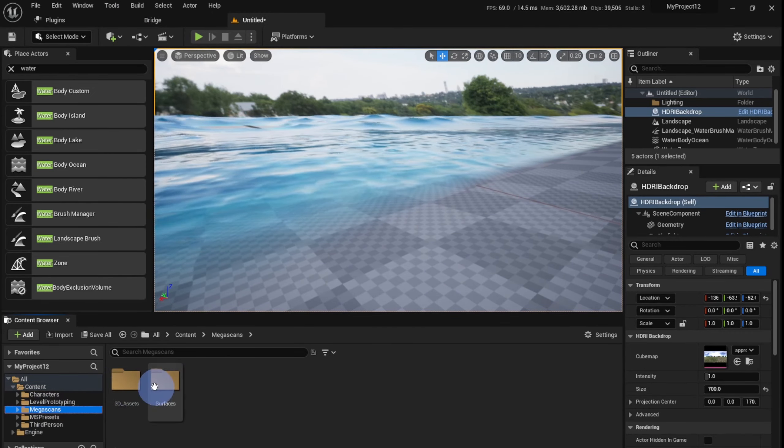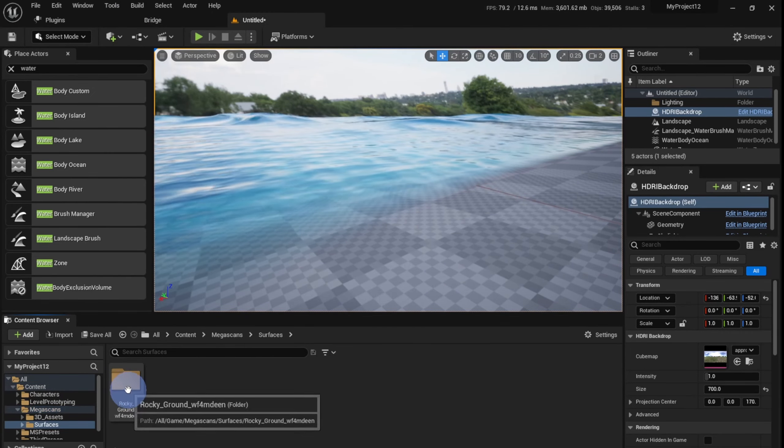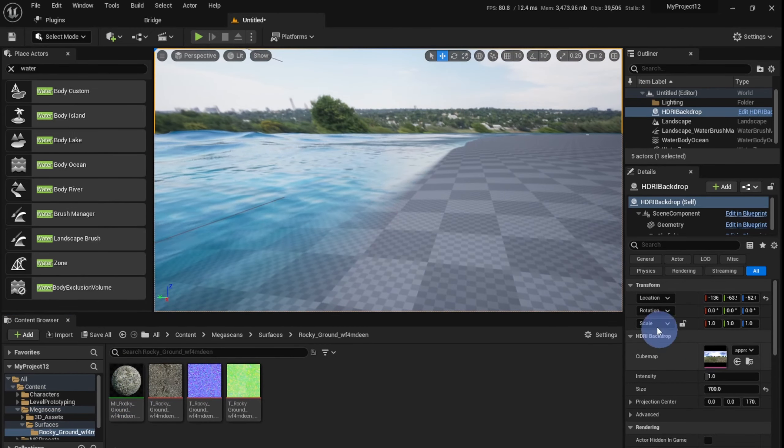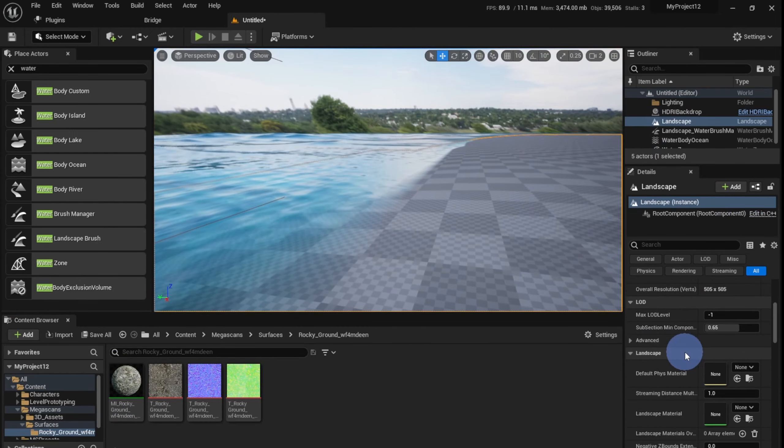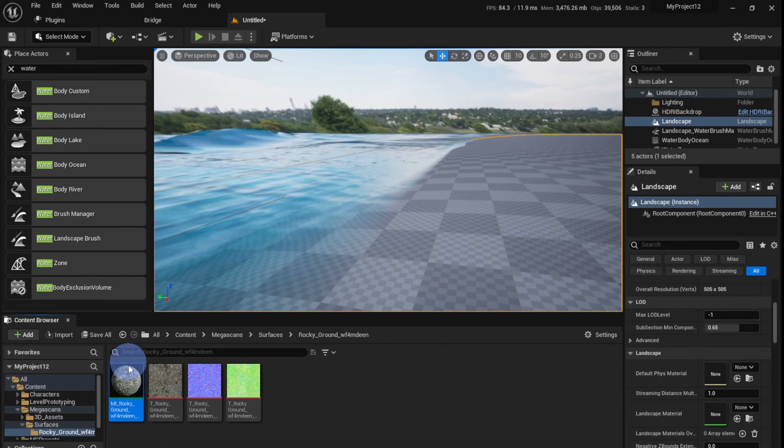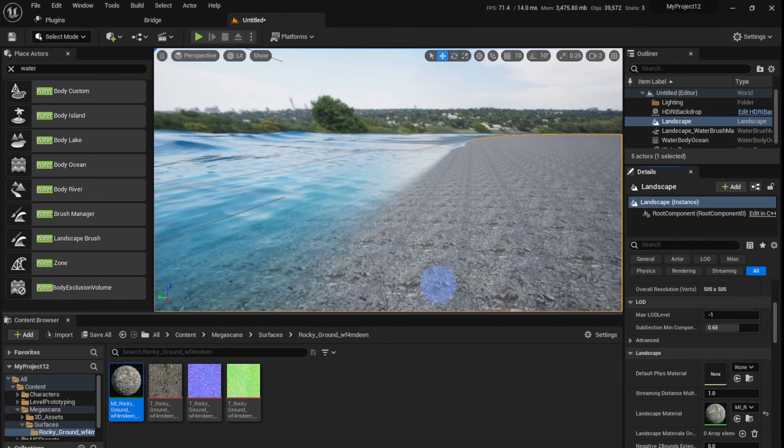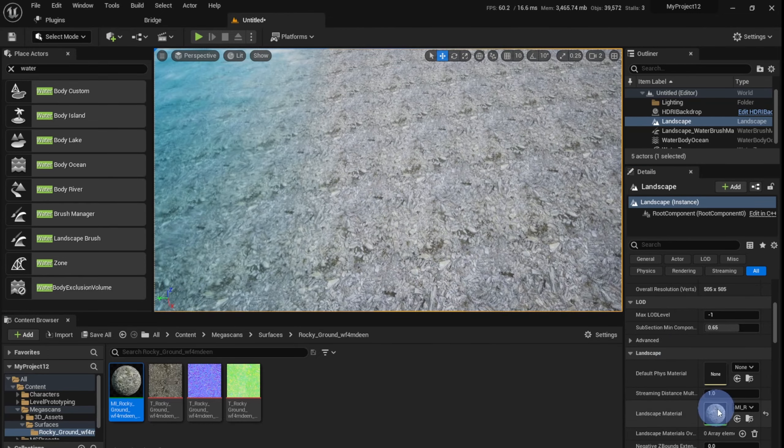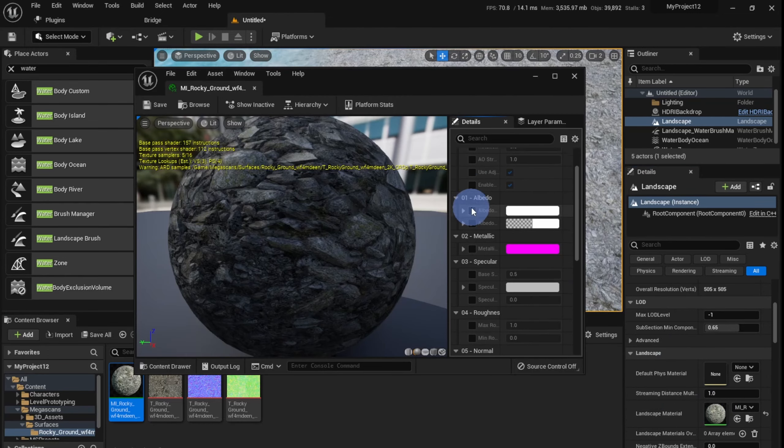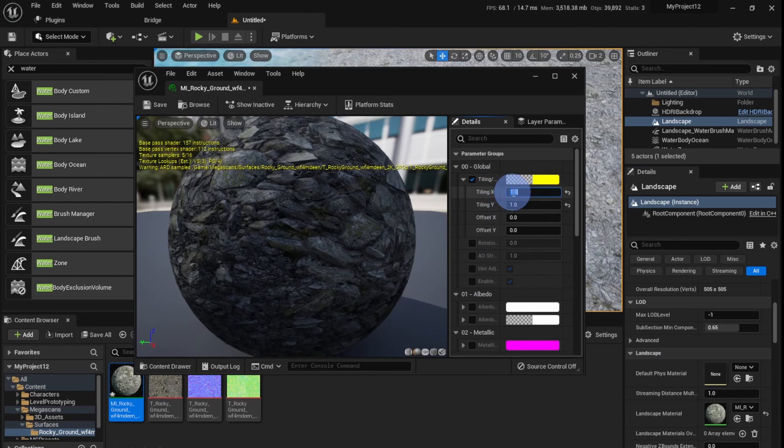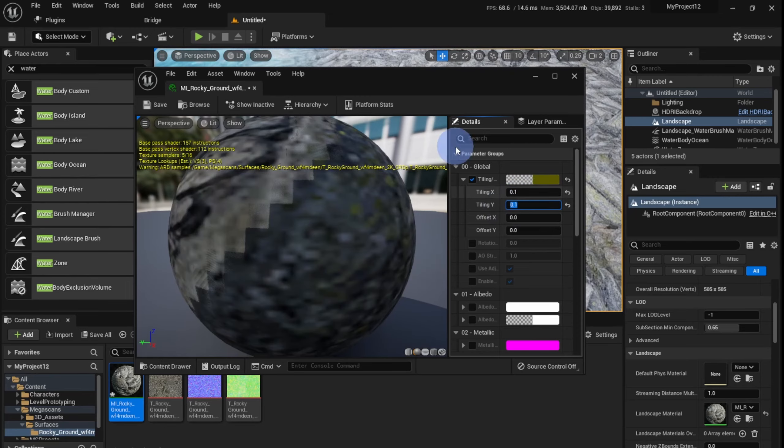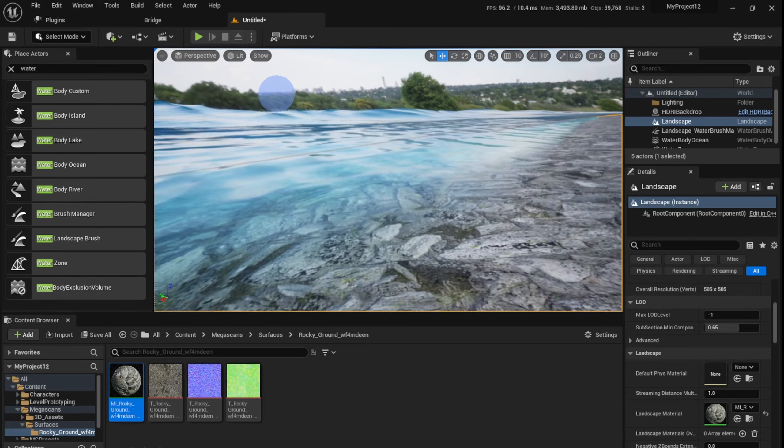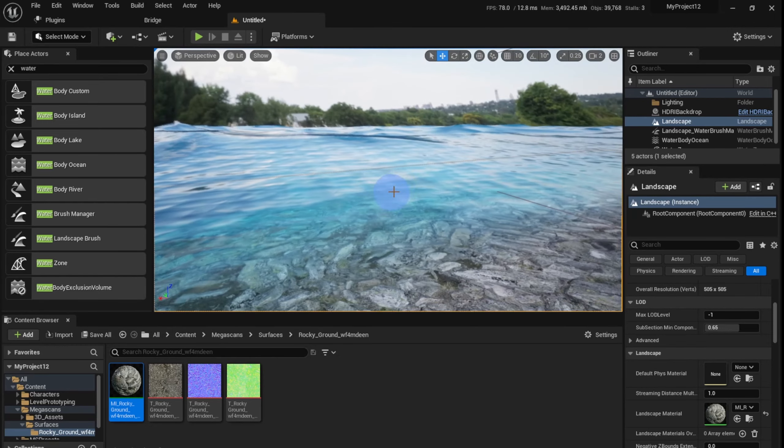So it would have gone to your Megascans folder over here, and there will be two folders - 3D Assets and Surfaces. Go to Surfaces and you'll find your material has been downloaded. Select your landscape, go to the Landscape Material, select this, make sure the blue outline appears, and just click this right arrow. Now you'll notice that it's very tiled - you can see a lot of repetition. Just double-click on this, check the Tiling box, and reduce the tiling. Make it something like 0.1 and 0.1.